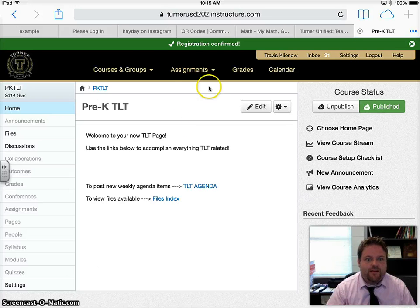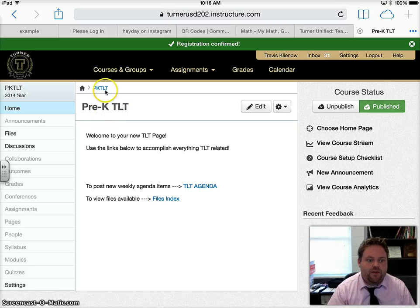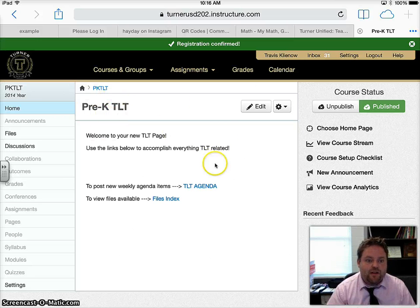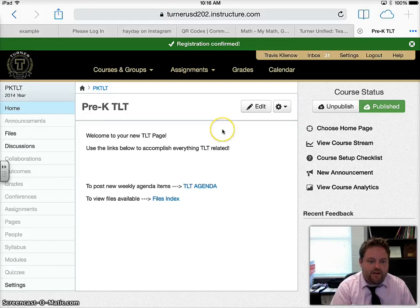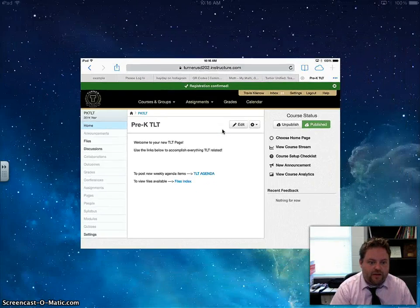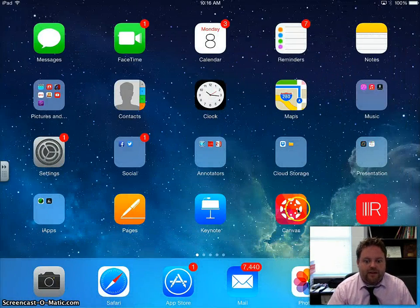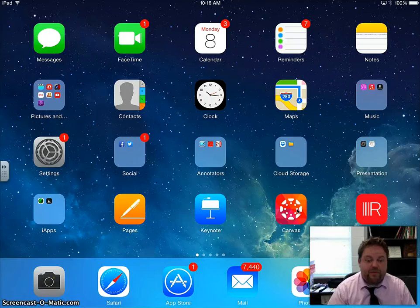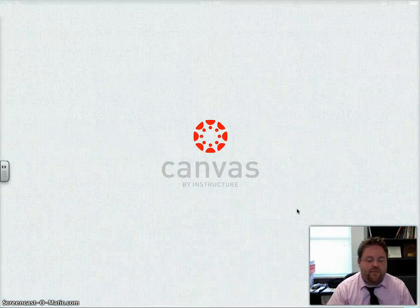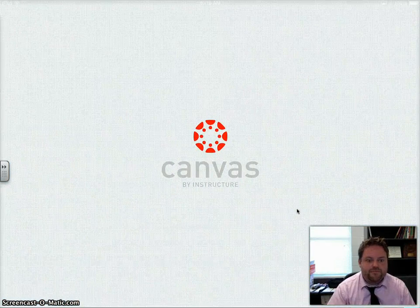And then it will load. It says registration confirmed and now I belong to this group. Now that it says that, we need to close Safari. Go ahead and close Safari and then find the Canvas app and launch it.